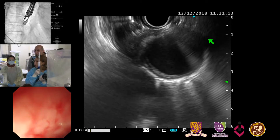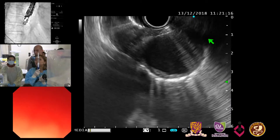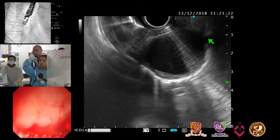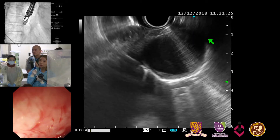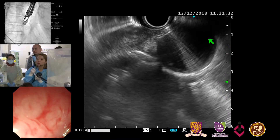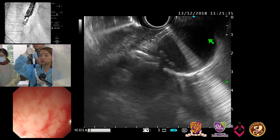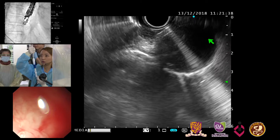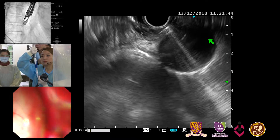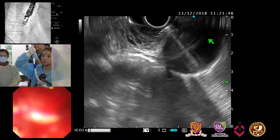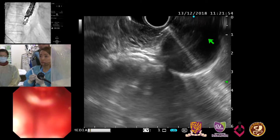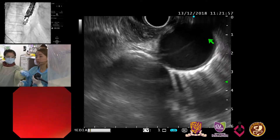Now we are ready. The needle is where we want to inject the solution. We inject a little first — it's not showing up, so probably not in yet. Repositioning. That looks good — I think you've injected into the submucosa, and you can see the submucosal layer raised quite well.